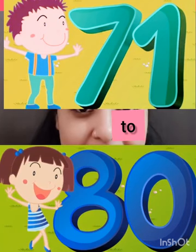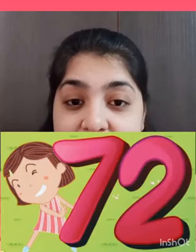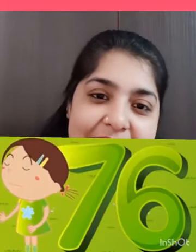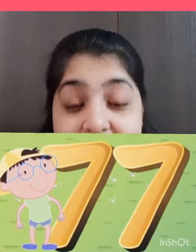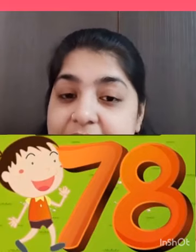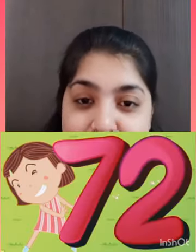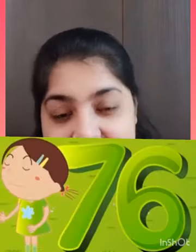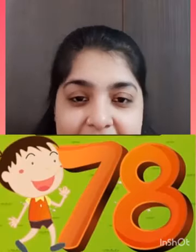So let's say the numbers from 71 to 80. Okay, let's start: 71, 72, 73, 74, 75, 76, 77, 78, 79, and 80. Let's say them one more time: 71, 72, 73, 74, 75, 76, 77, 78, 79, and 80.